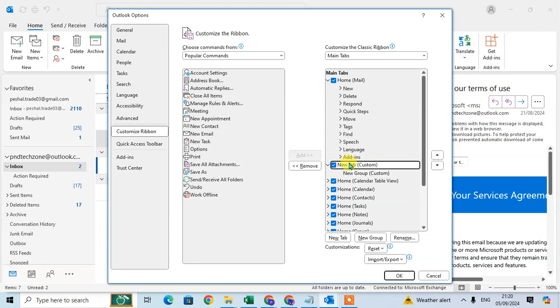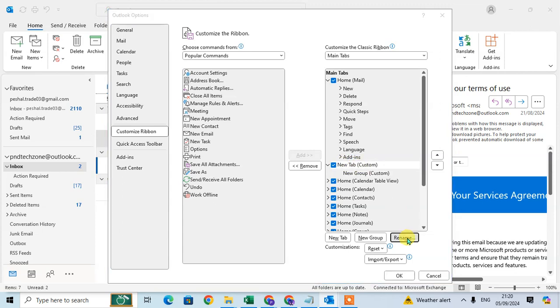Click on New Tab, and if you want to rename it, just select it and click on the Rename option.